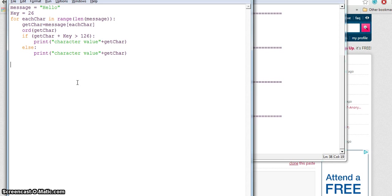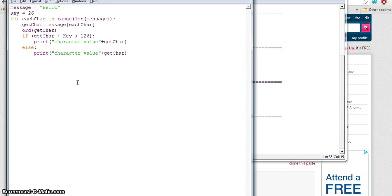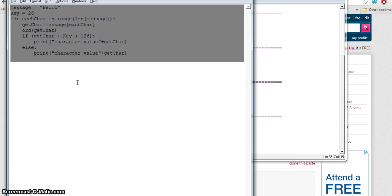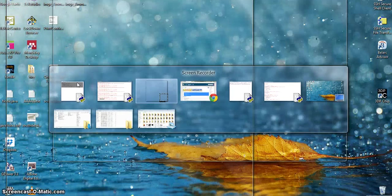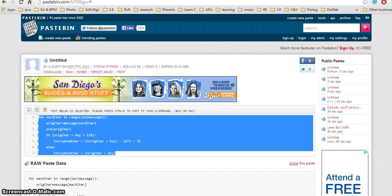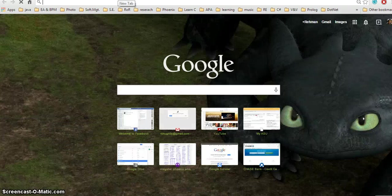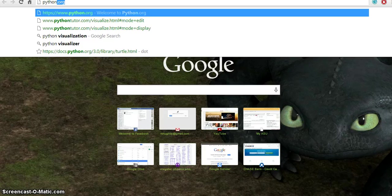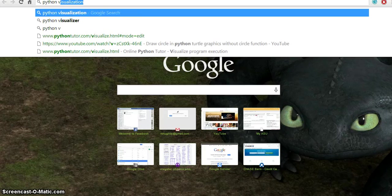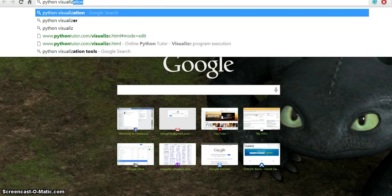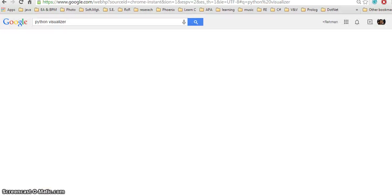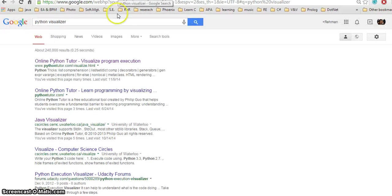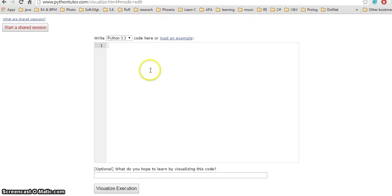The tool is, if you go and select all, copy this, open your Google, and search for Python Tutor. You'll find pythontutor.com - visualize your program execution. This is the tool.